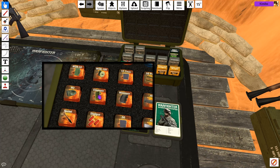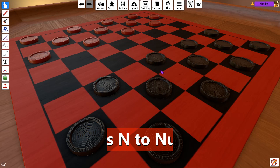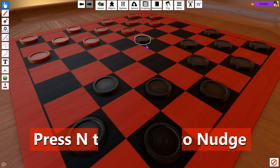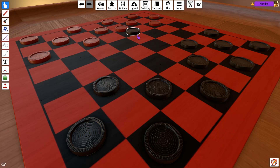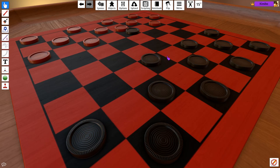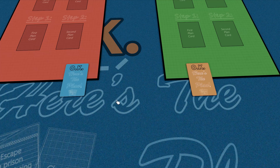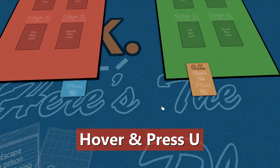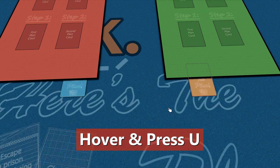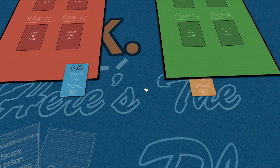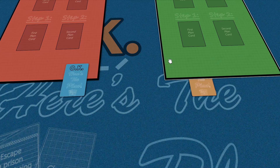Another thing you can do is press and hold the N key to nudge objects around — you can push objects around without having to pick them up. If you need to quickly place objects beneath another without moving anything, hover over the object and press the U key. This is great for placing a card underneath a map, for example. This only works if the objects are unlocked.